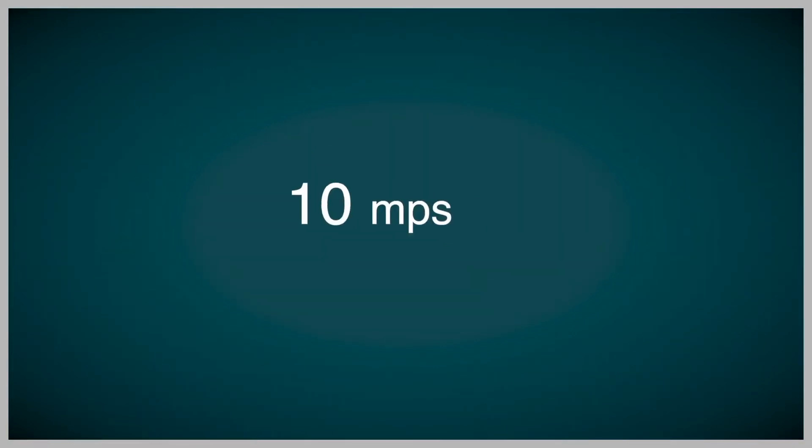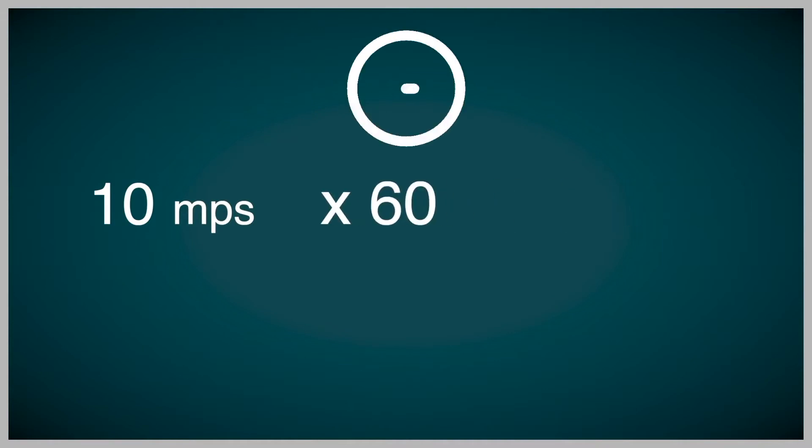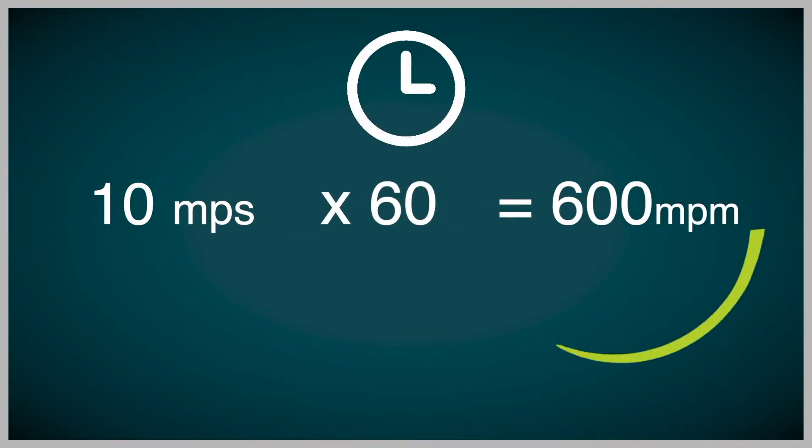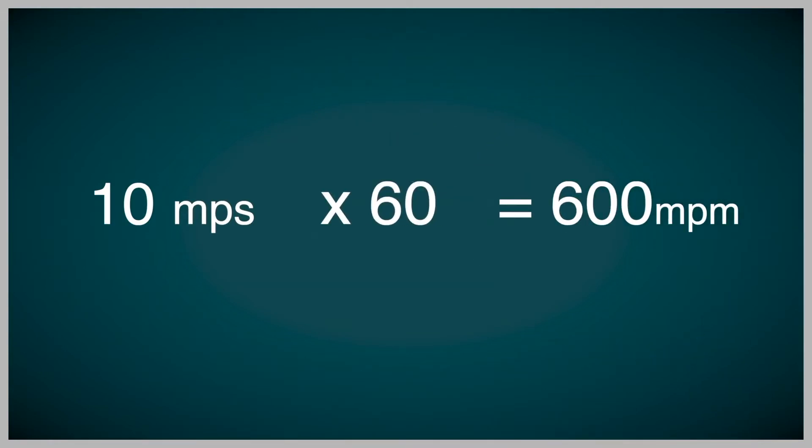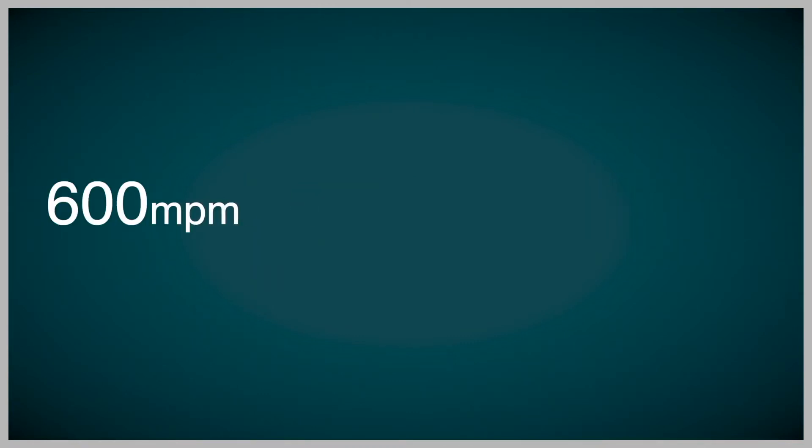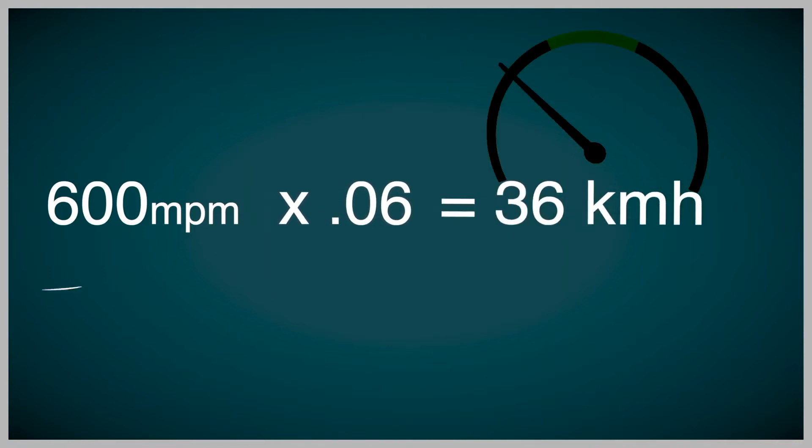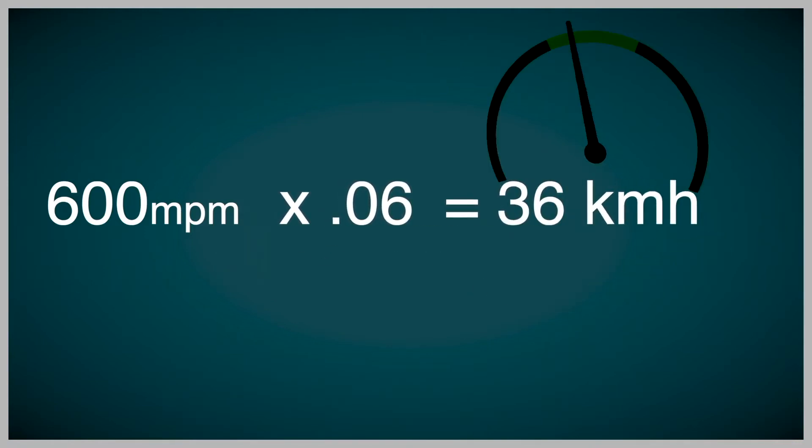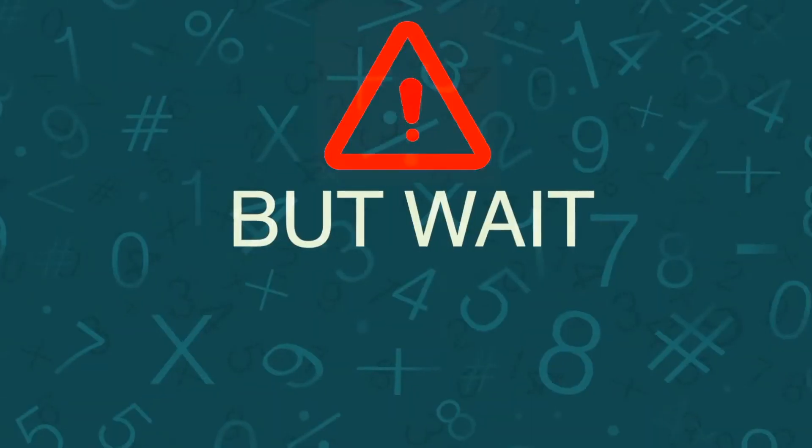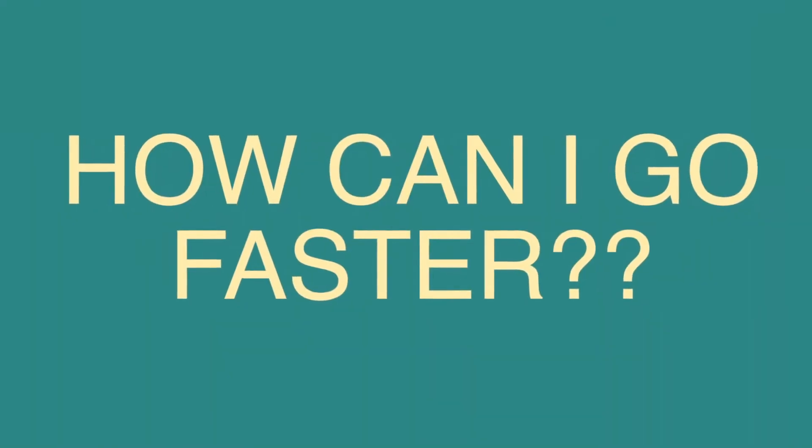To calculate our kilometres per hour, we need to find the minutes per hour first. So we multiply 10 metres per second by 60, as there are 60 seconds in a minute, which equals to 600 metres per minute. To calculate our metres per hour, we will multiply 600 times 0.06, which is equal to 36 kilometres per hour. But wait! Is it possible to go any faster?